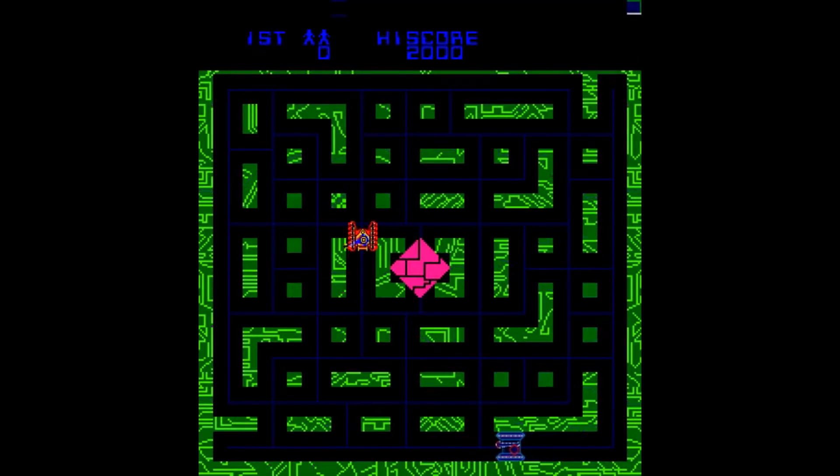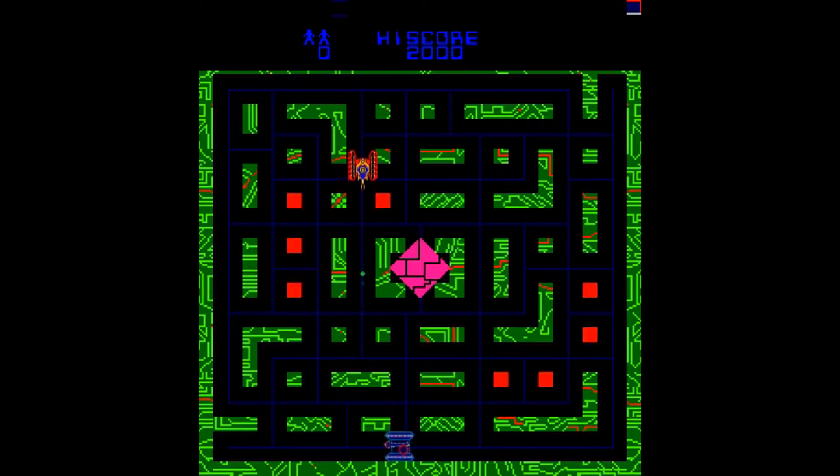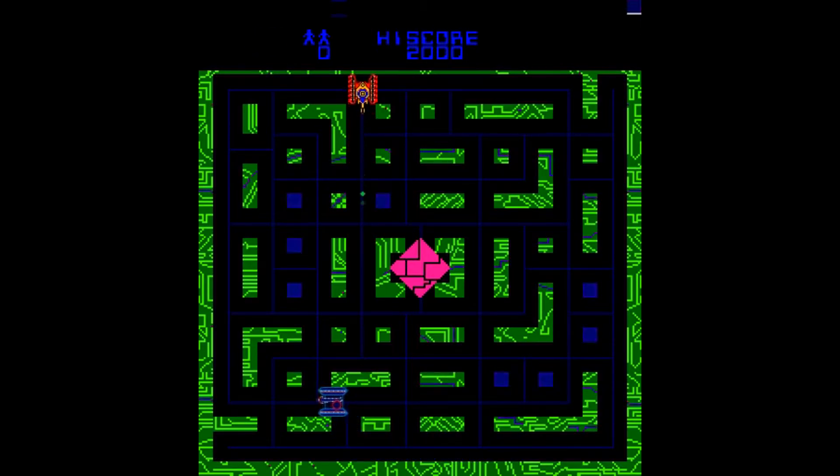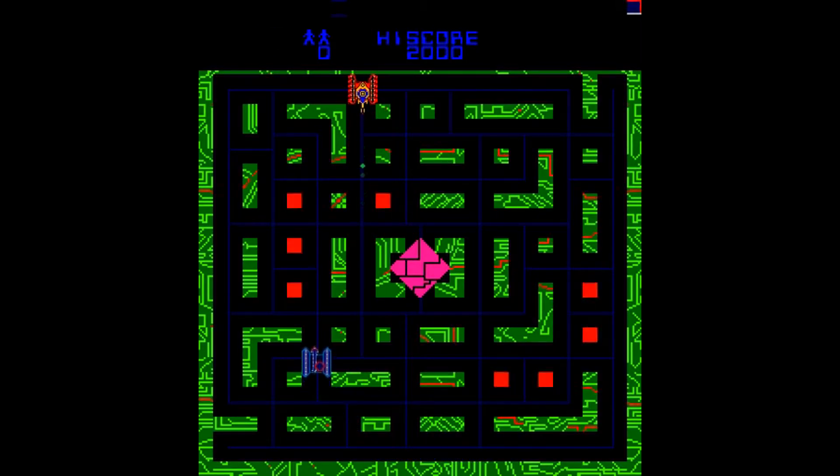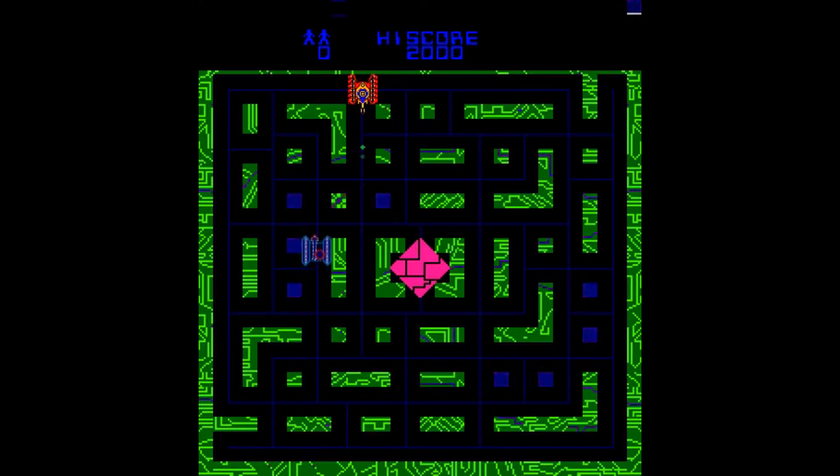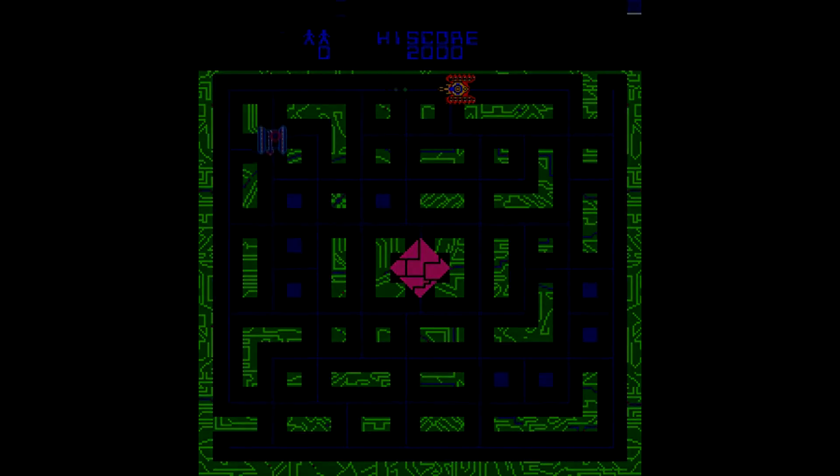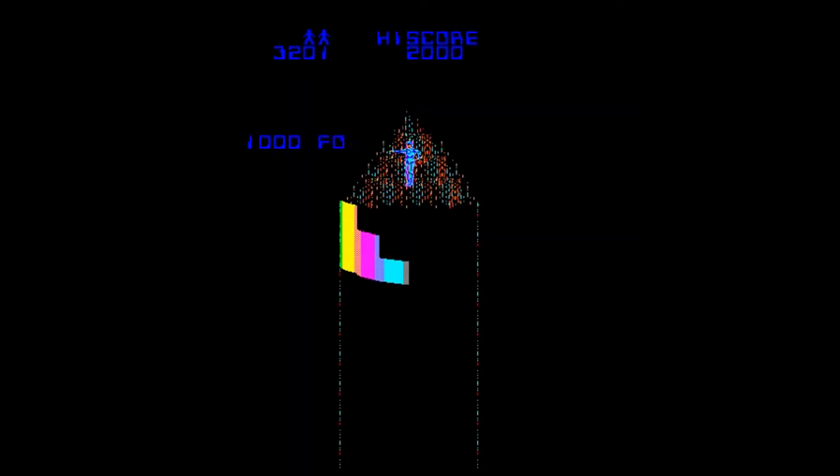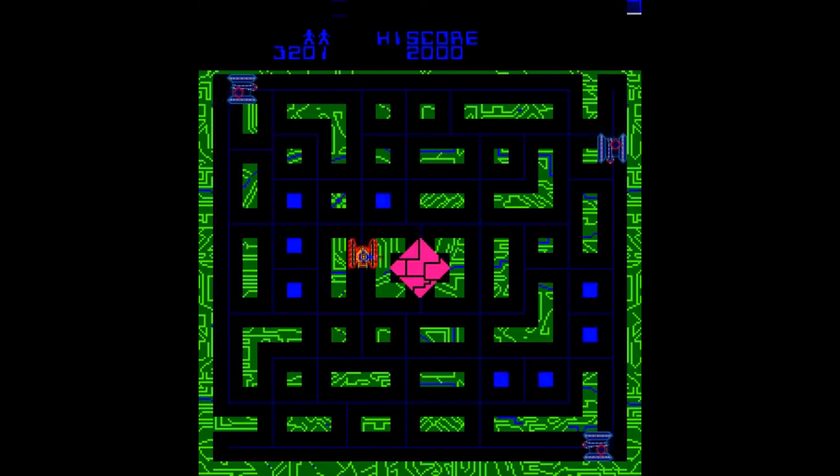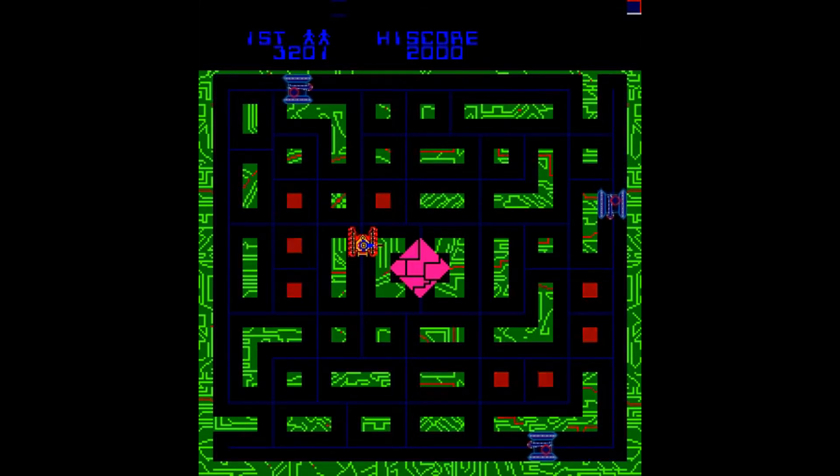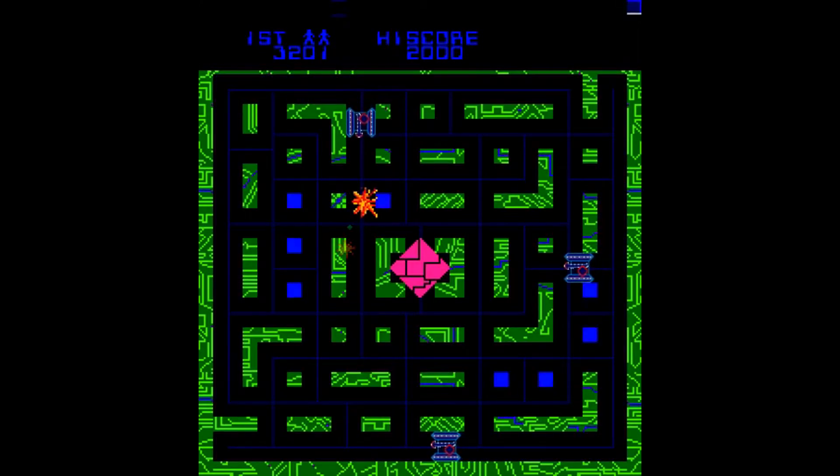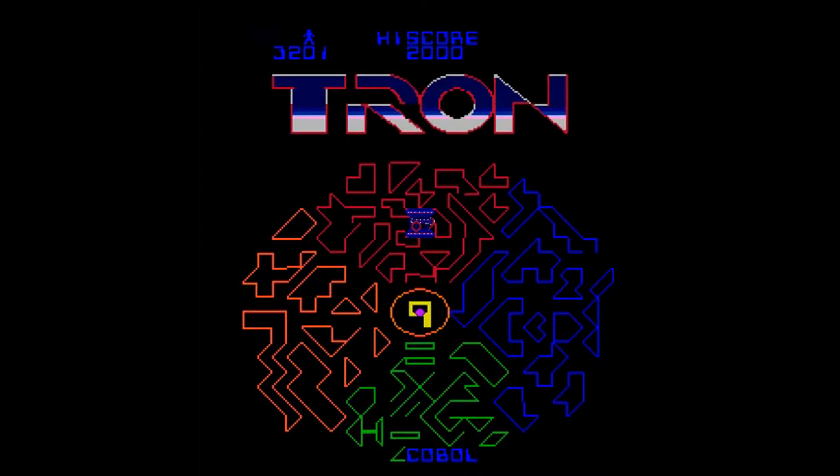The final minigame is named Battle Tanks. In it, the player controls Tron's Red Battle Tank and must destroy the enemy's Blue Battle Tanks. If the player can complete all the minigames, they will move on to the next level, where the player can choose from the same minigames again but at a higher difficulty. The 12 levels of the game are all named after programming languages.